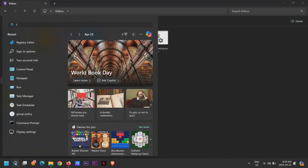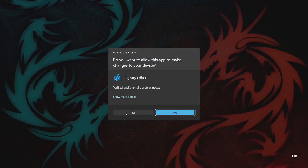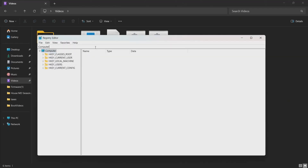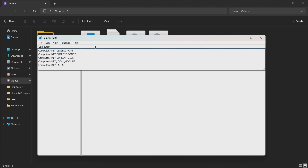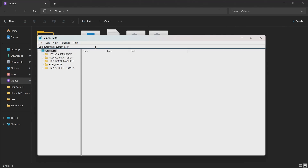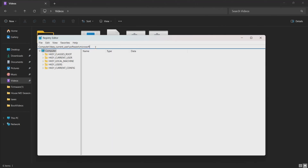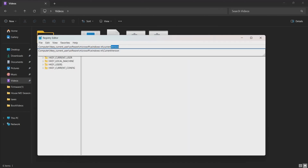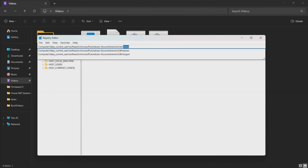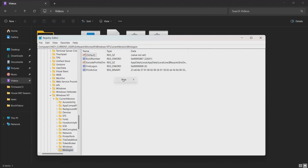Now to install the mod itself, open RegEdit. Go to Computer\HKEY_CURRENT_USER\Software\Microsoft\WindowsNT\CurrentVersion\Winlogon. Hit Enter, then right-click, create a new string value, and name it 'shell'.